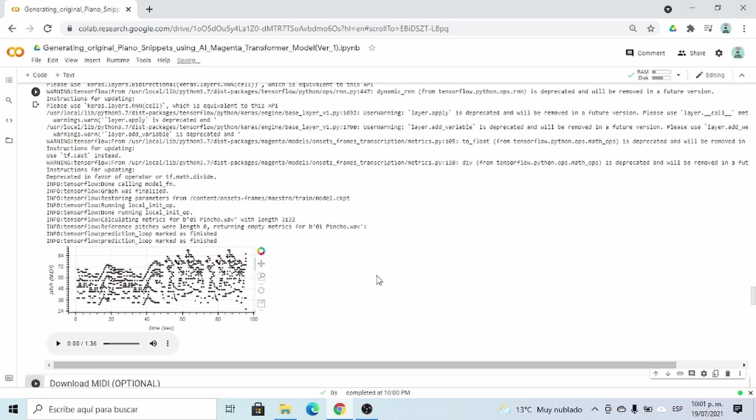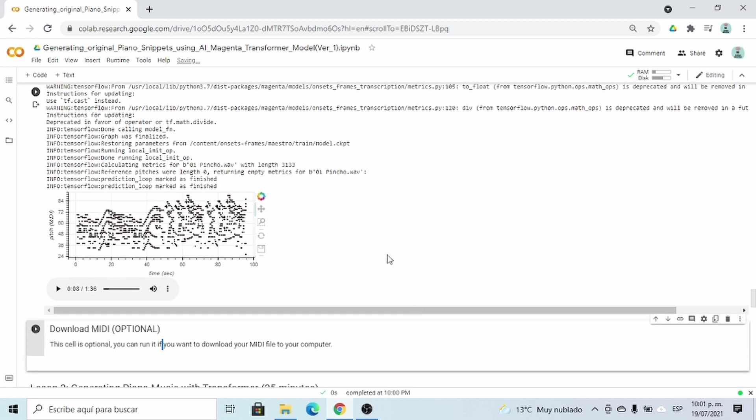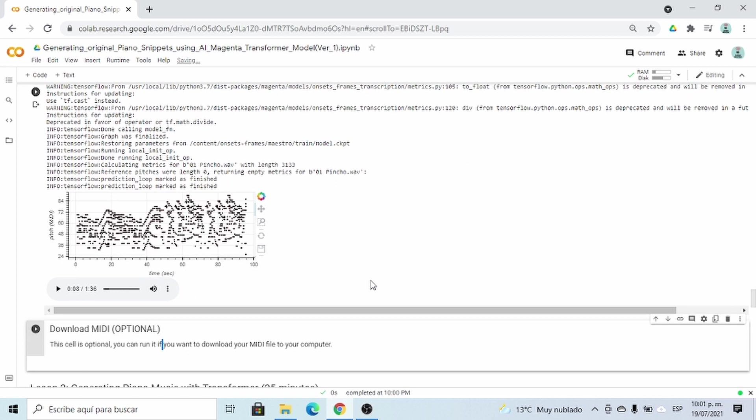Welcome to the first and last demo of the course generating original piano snippets using AI Magenta Transformer. By now you should be very familiar with how to run a cell, and you should have a piano MIDI file. Mine is this one. Let's hear it one more time.